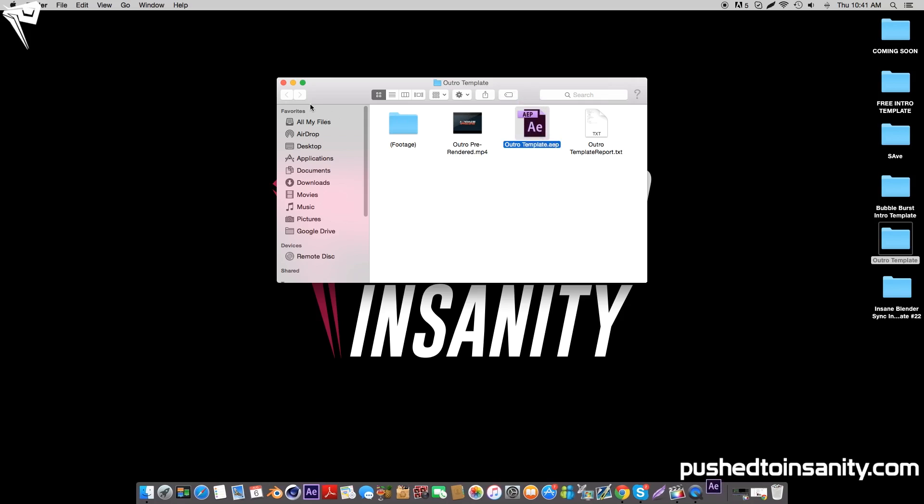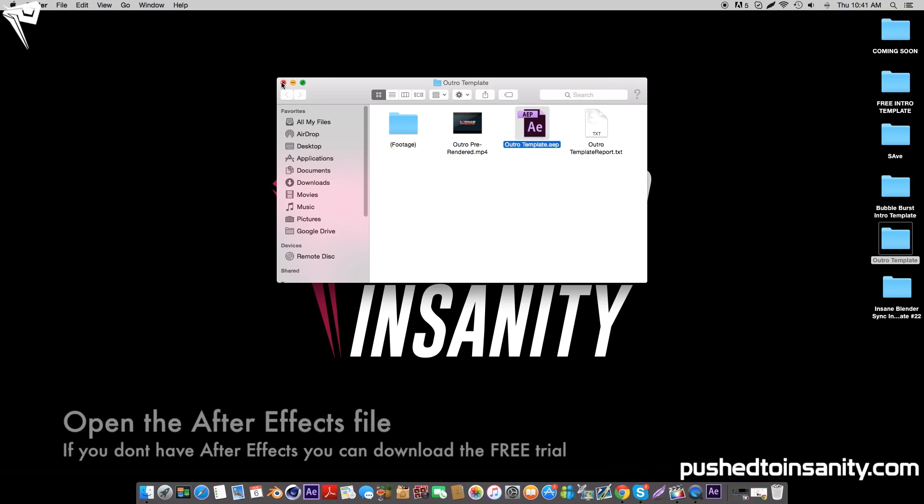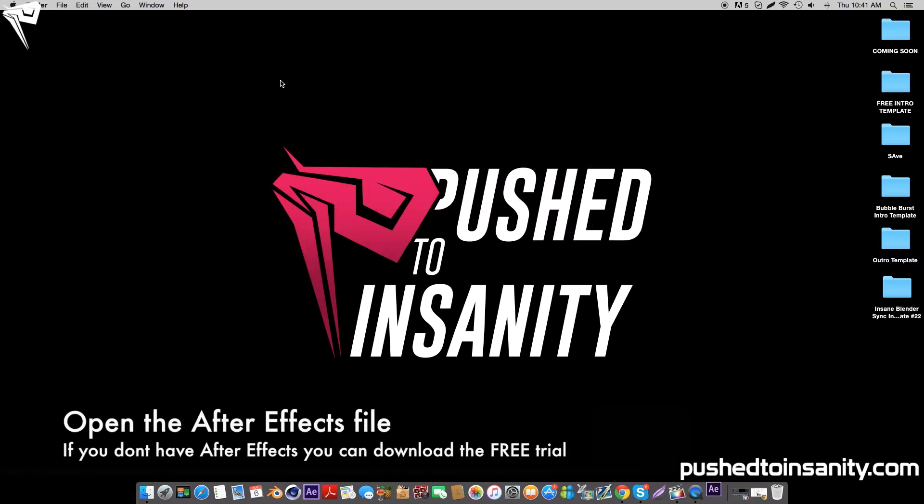However, if you guys want to edit the first text, you guys can open up the After Effects project.